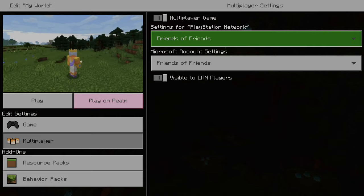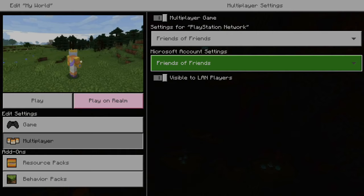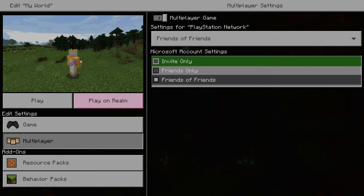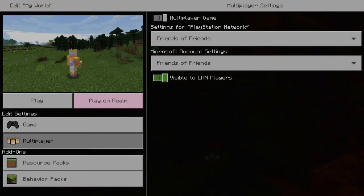Then we have the option for Microsoft account settings. So people who are cross-platform will be allowed to join who are friends-of-friends, friends-only, or invite-only for people who are cross-platform. And also, here's an option for visible to LAN local area network players. So this is turned on.